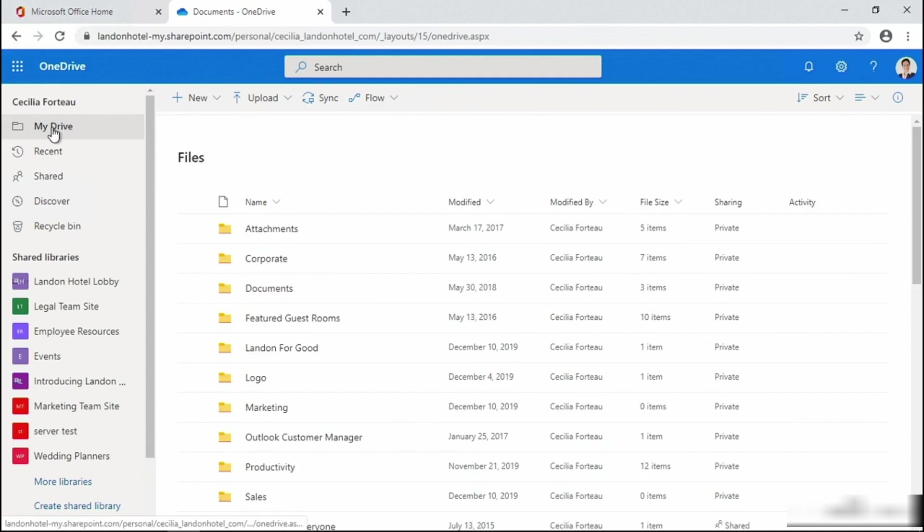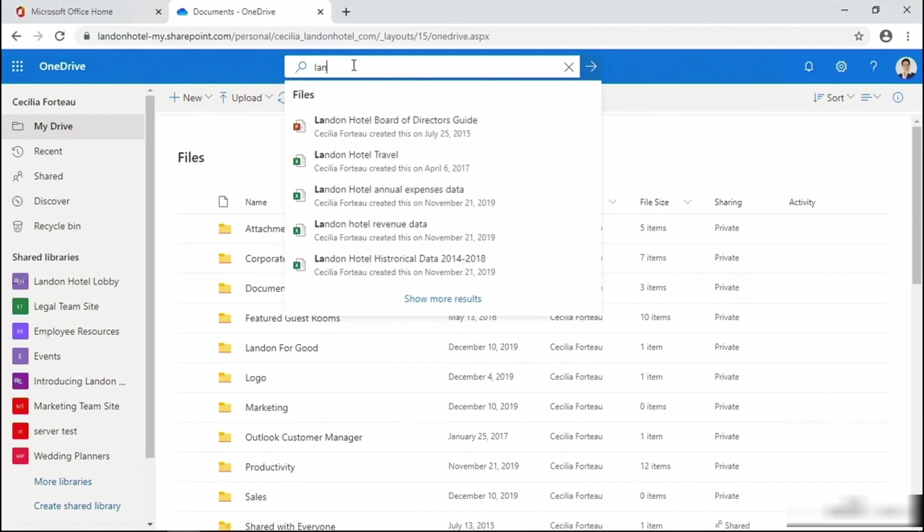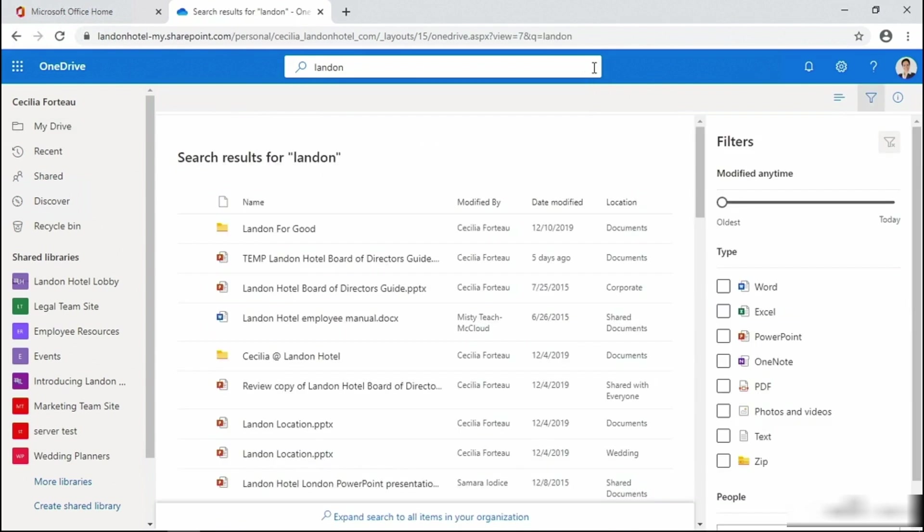In my example, I'm actually going to use the search term Landon because I know I have several files with Landon in it.